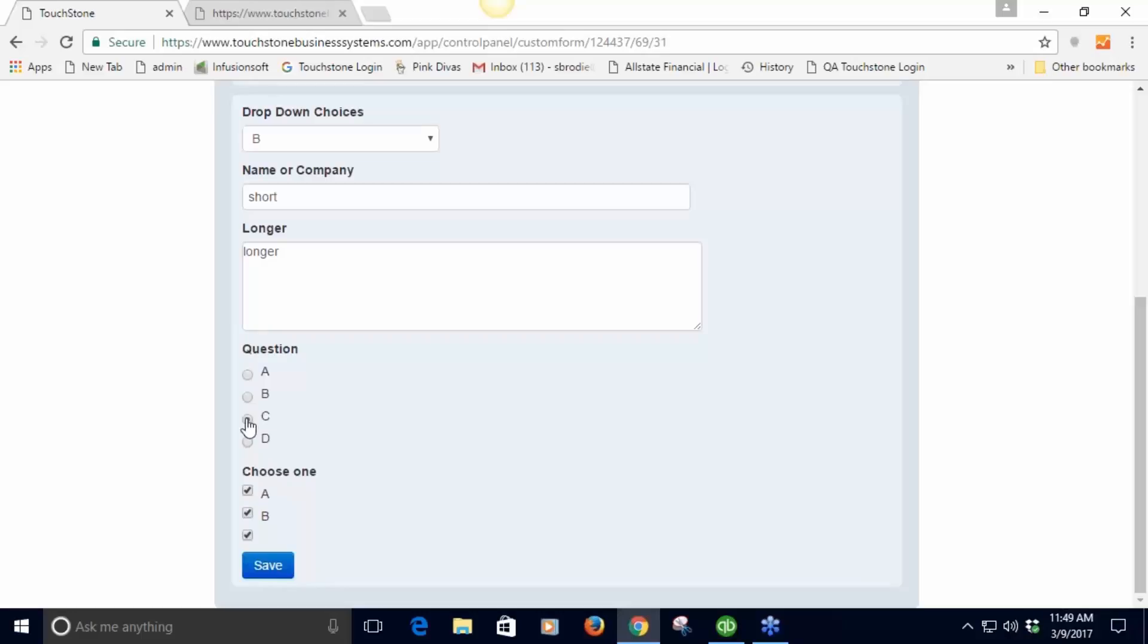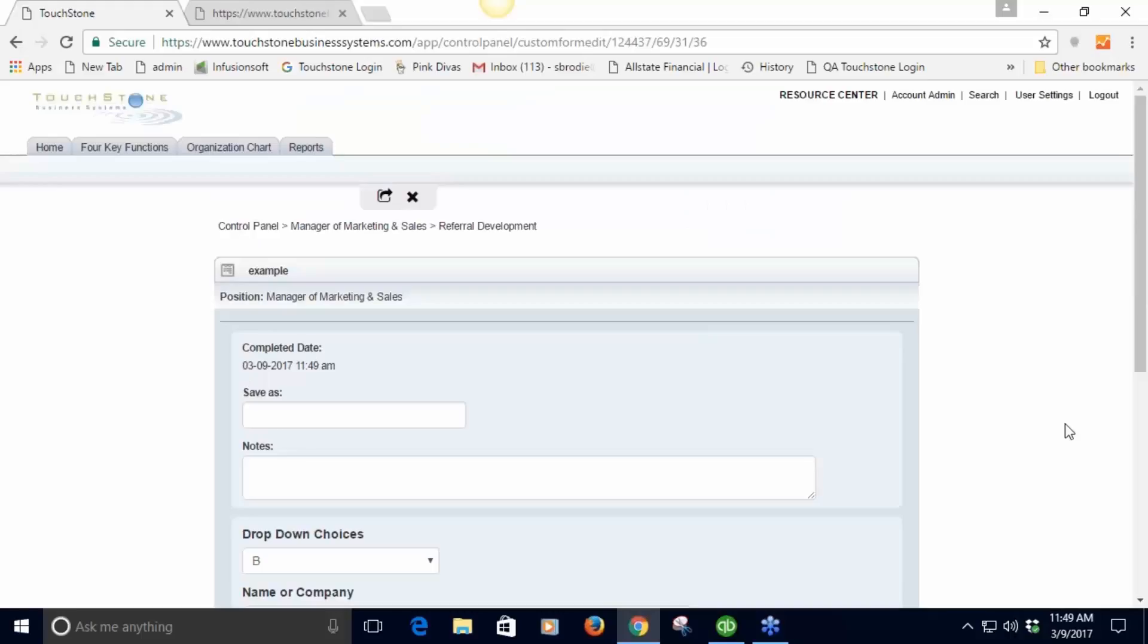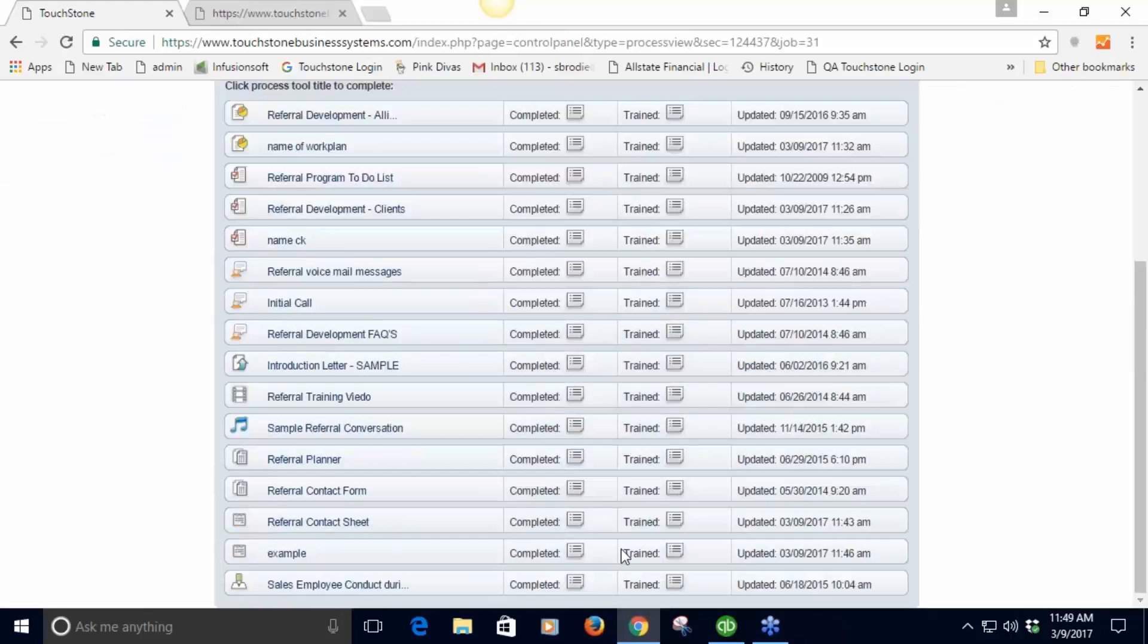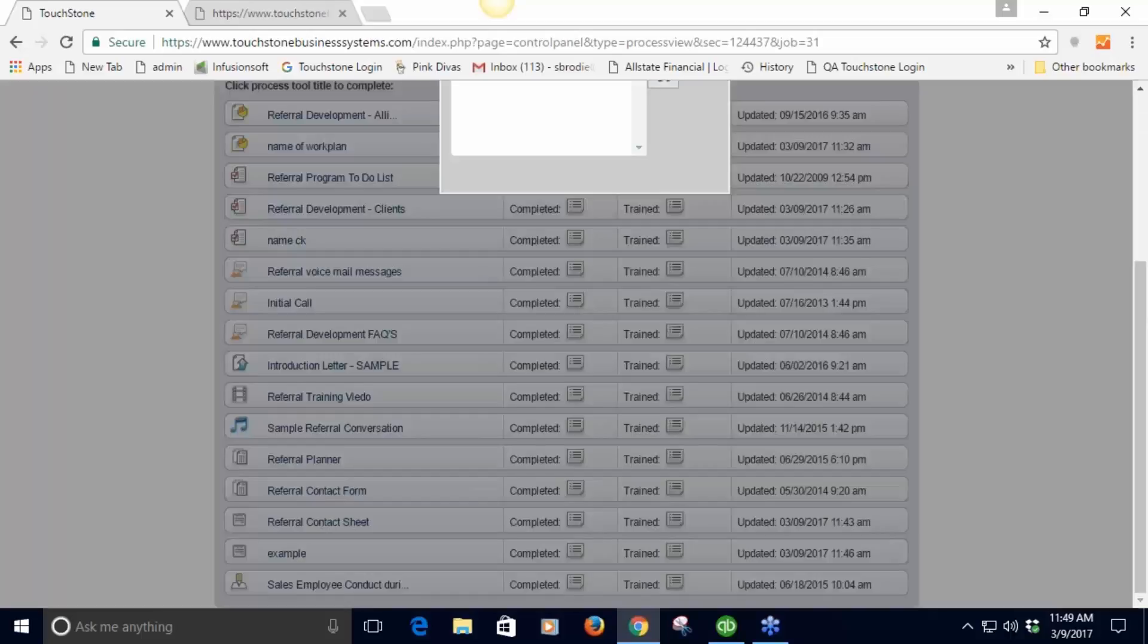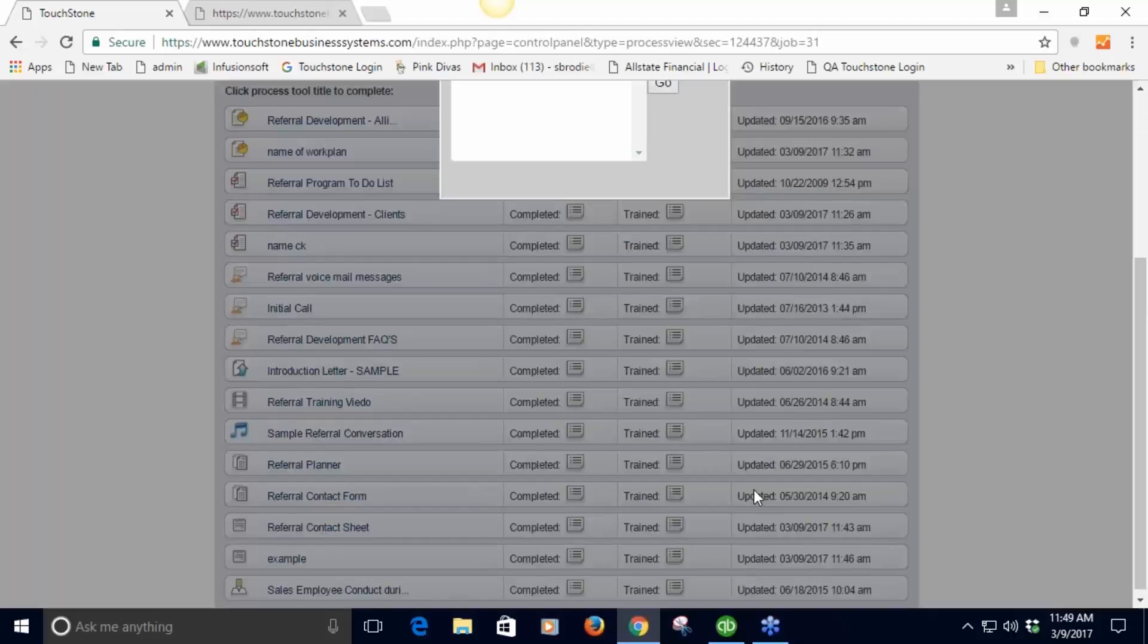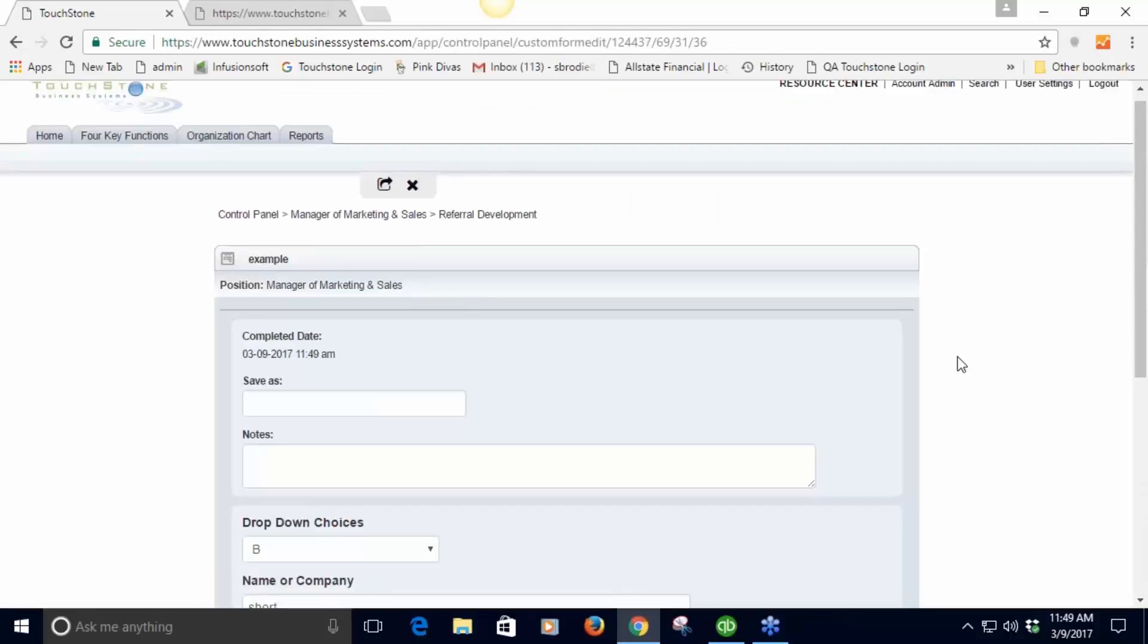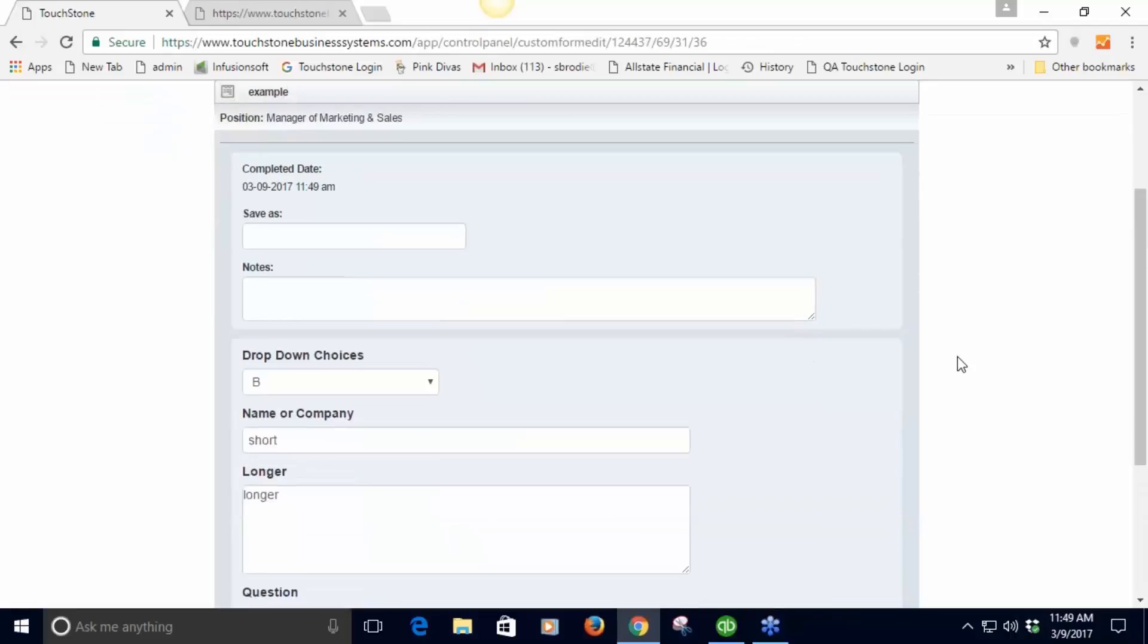Here's the multiple choice questions, here's the checklist. You'll notice with the multiple choice you can only choose one, whereas with checklist I can choose multiple. When I save it, it's saving it back to TouchStone. If we go back here and look in this completed folder you'll see it right here.